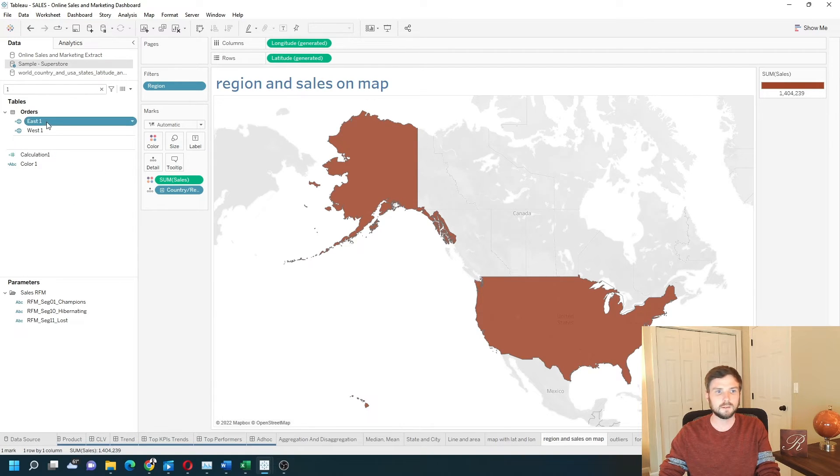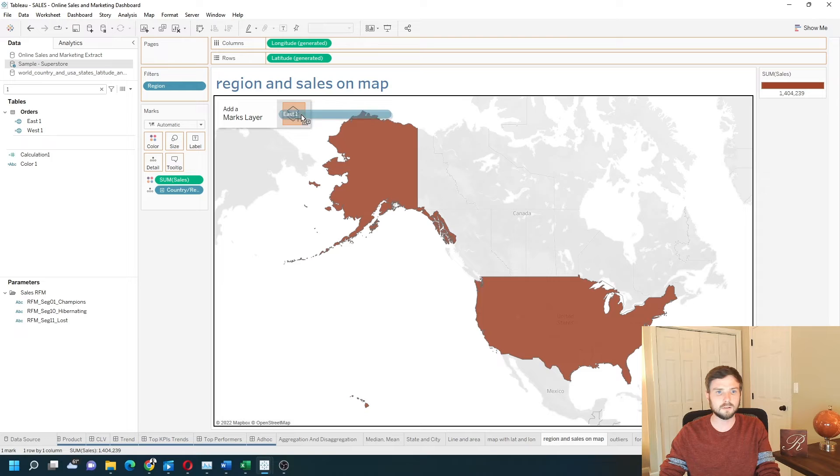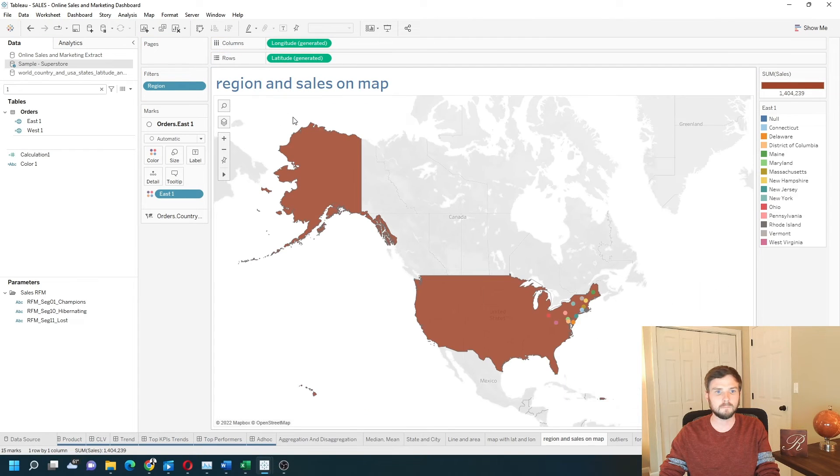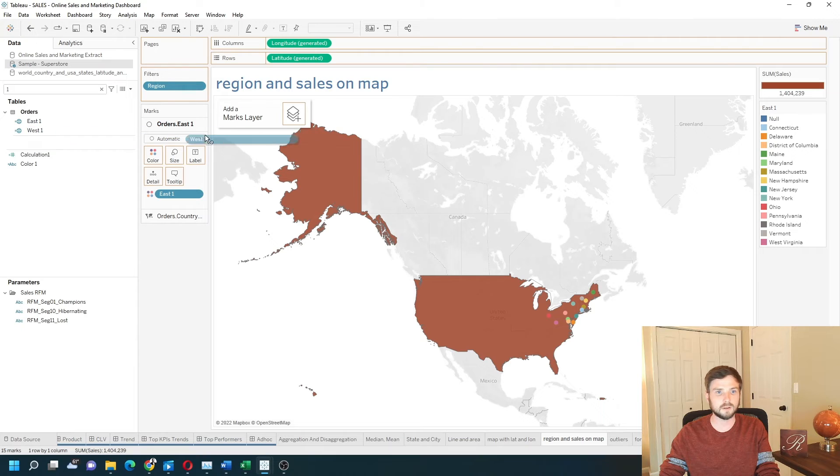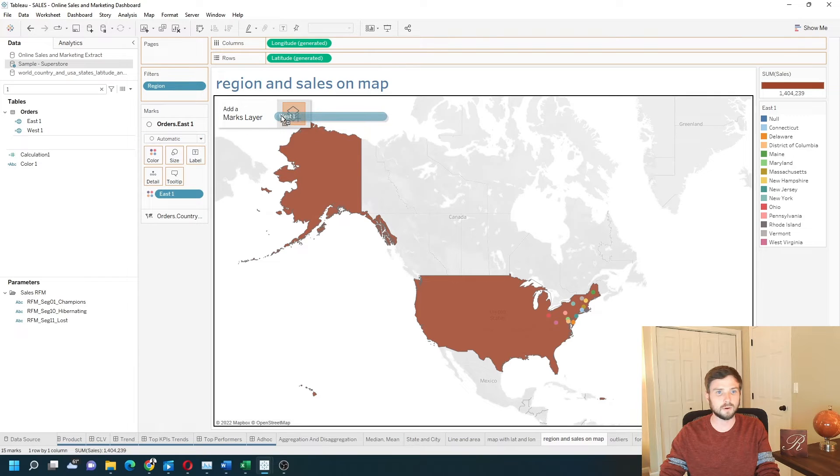Let's drag east, put it on as a map layer. And we're going to drag west, put it on as a map layer as well.